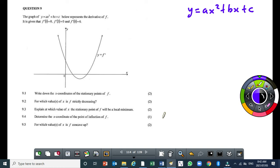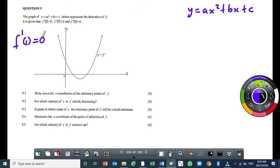Looking at this question, it says that y equals 8x squared plus dx plus c, which is a quadratic function. It represents the derivative of f, where f is the cubic function. It is given that f prime of 1 equals 0. This means the first derivative of the cubic function is equal to 0 where x equals 1, which is a turning point.